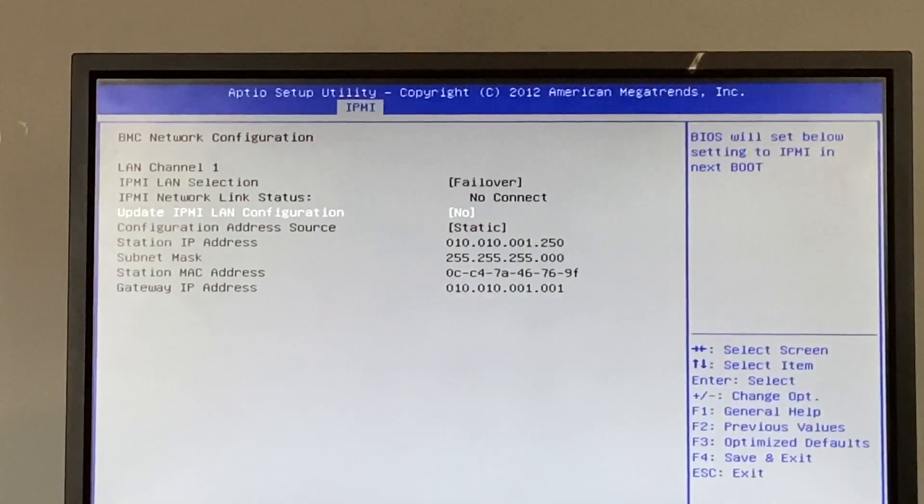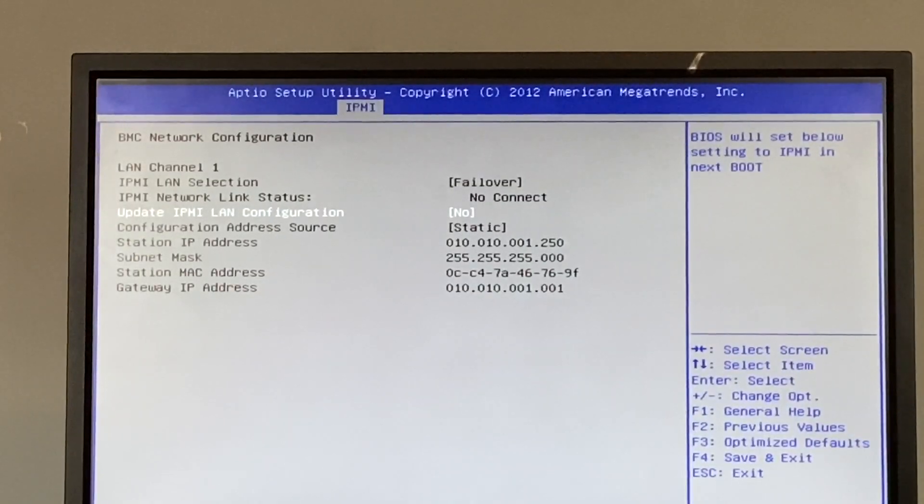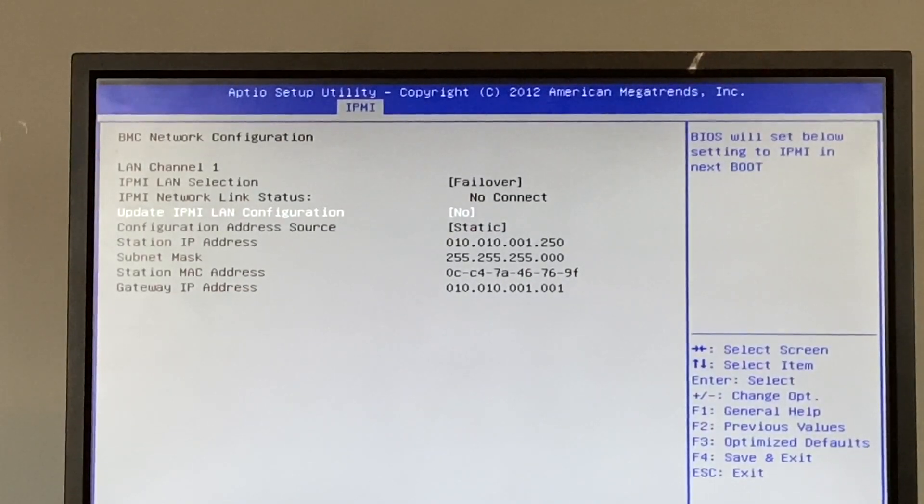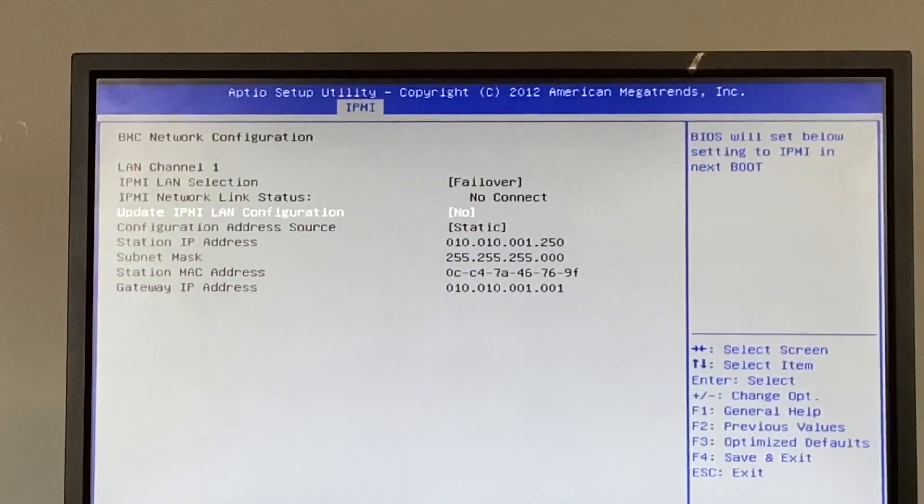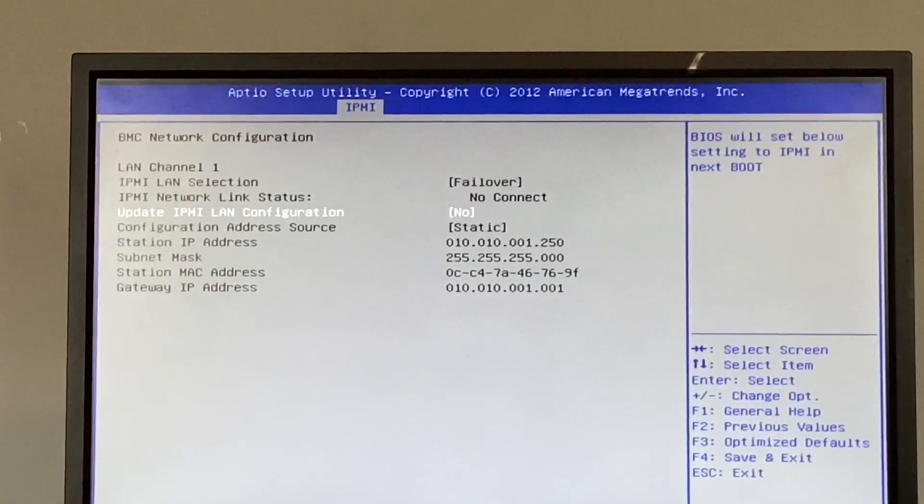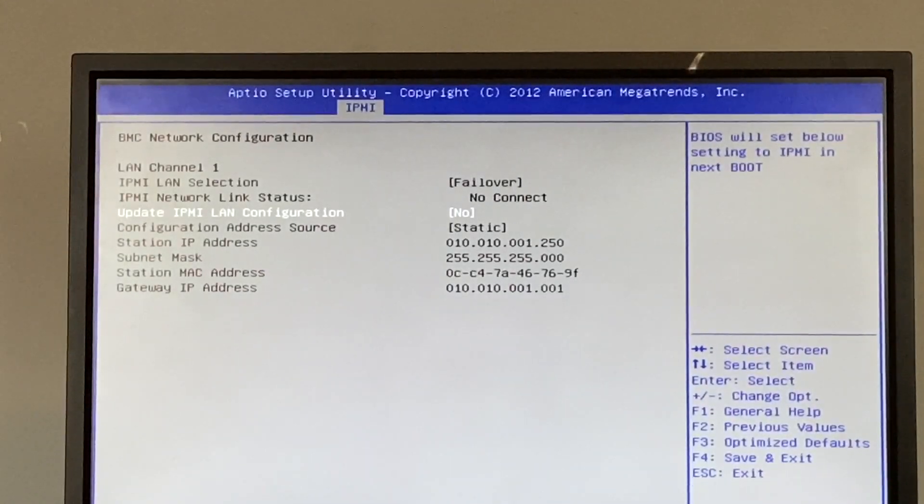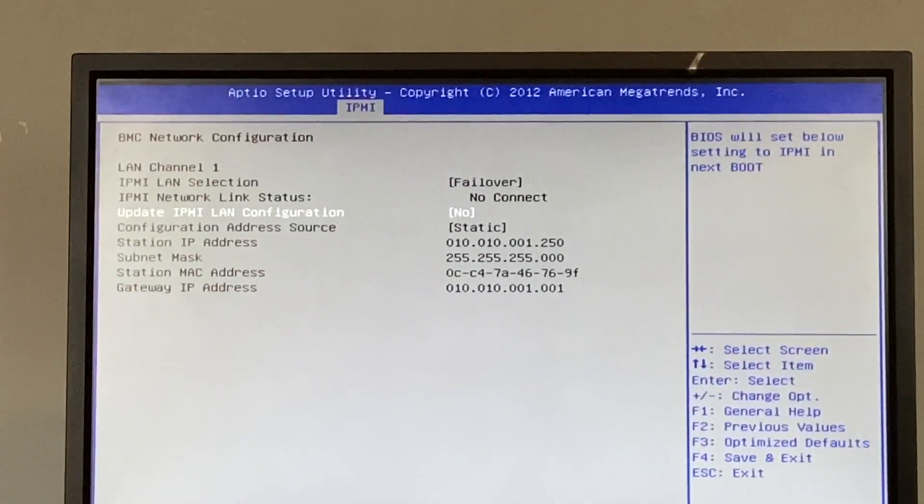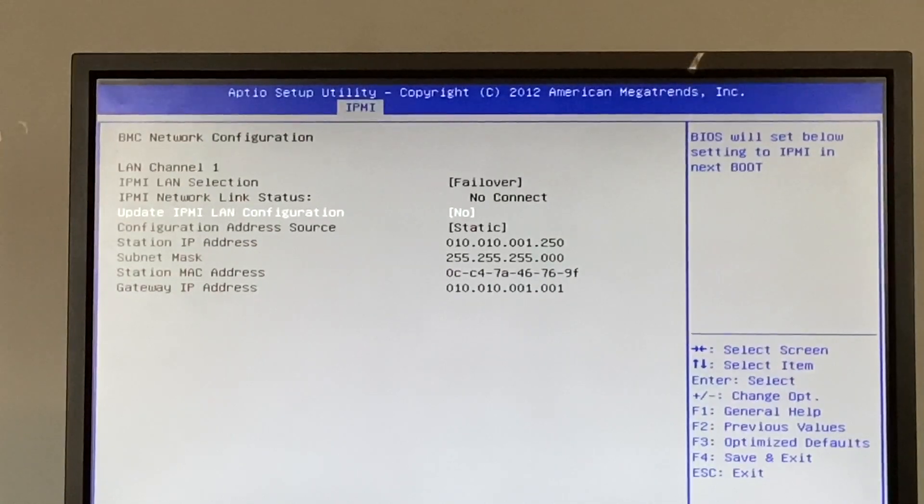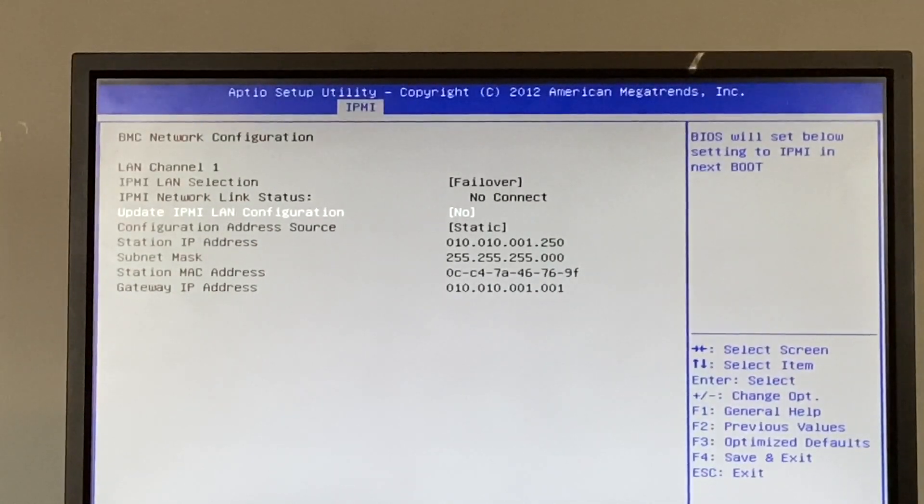So we're in the BIOS and I figured I should just mention that this is where we change the parameters for the IP addresses and whatnot. So I think I'm gonna go ahead and get this in the rack and hook it up and then we're gonna set up the remote management and get this thing on the network.